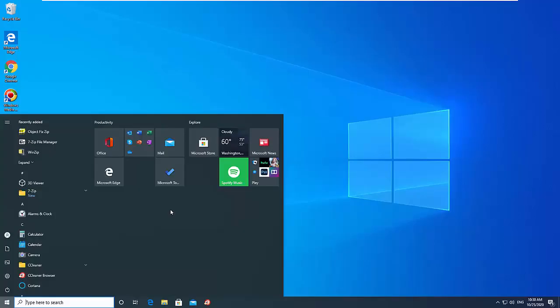Hi friends. This video will show you how to reset Windows 10 Start Menu layout to default.